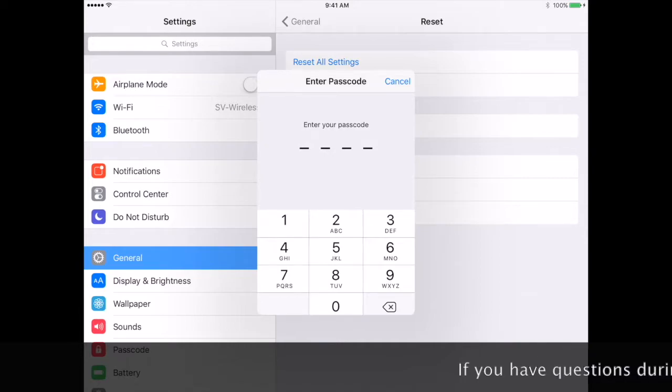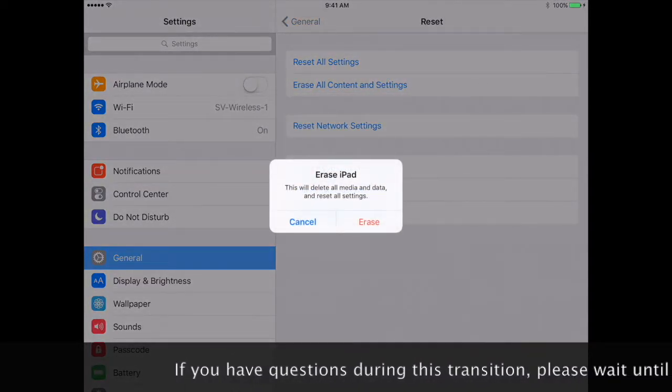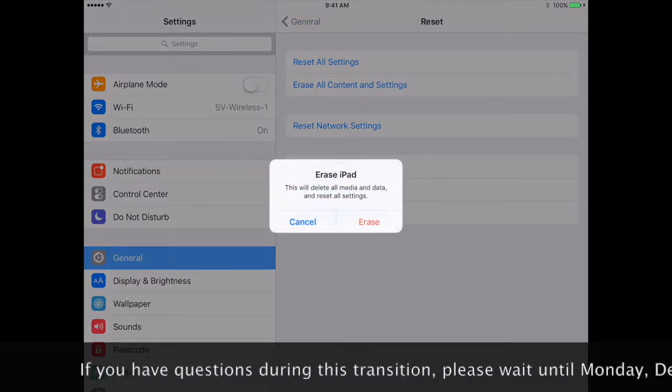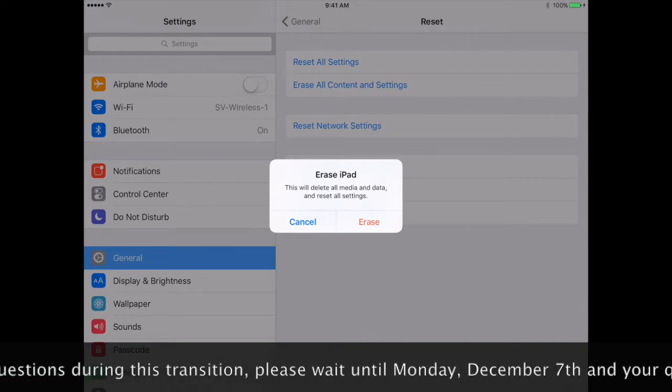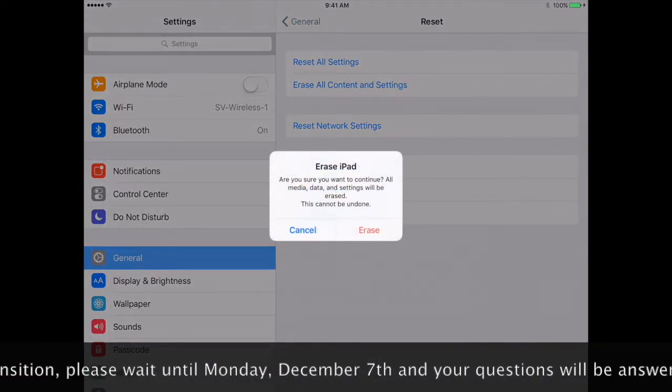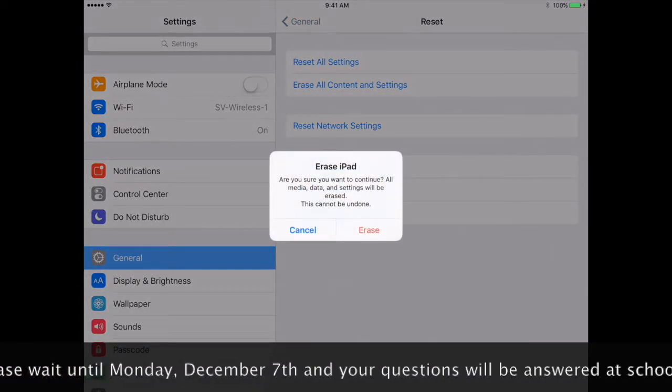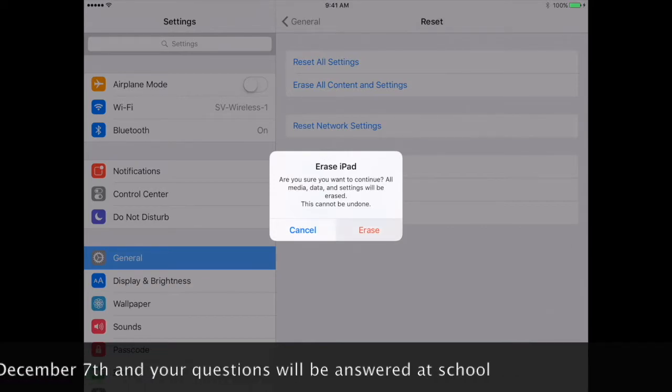You will enter your passcode. Press Erase. Press Erase again.